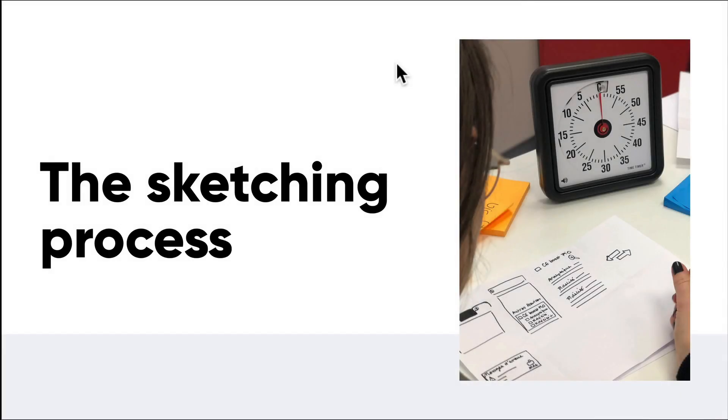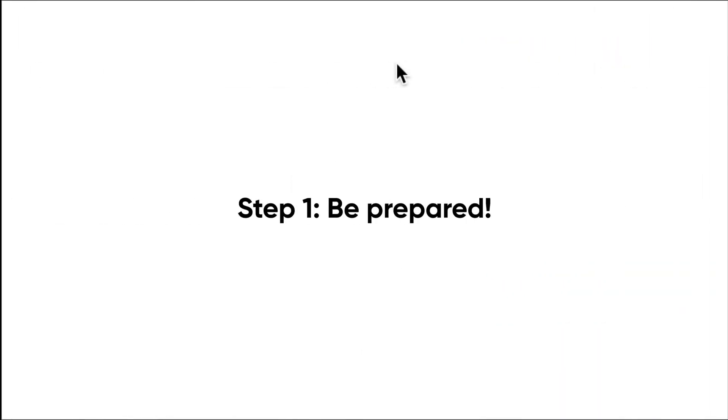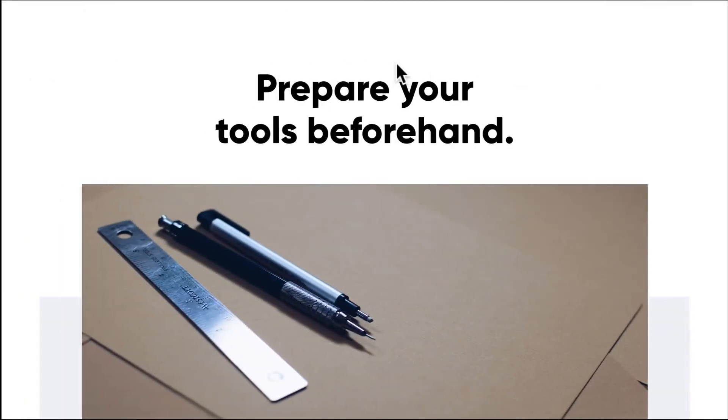Welcome back. We're going to talk about the sketching process in a little bit more detail. There's a couple different steps and steps within those steps that I want to touch upon so that when you start sketching, you're ready. The first step is: be prepared. Always be prepared. Prepare your tools beforehand—lots of papers, pens, markers, pencils, whatever works for you, even if it's a tablet.